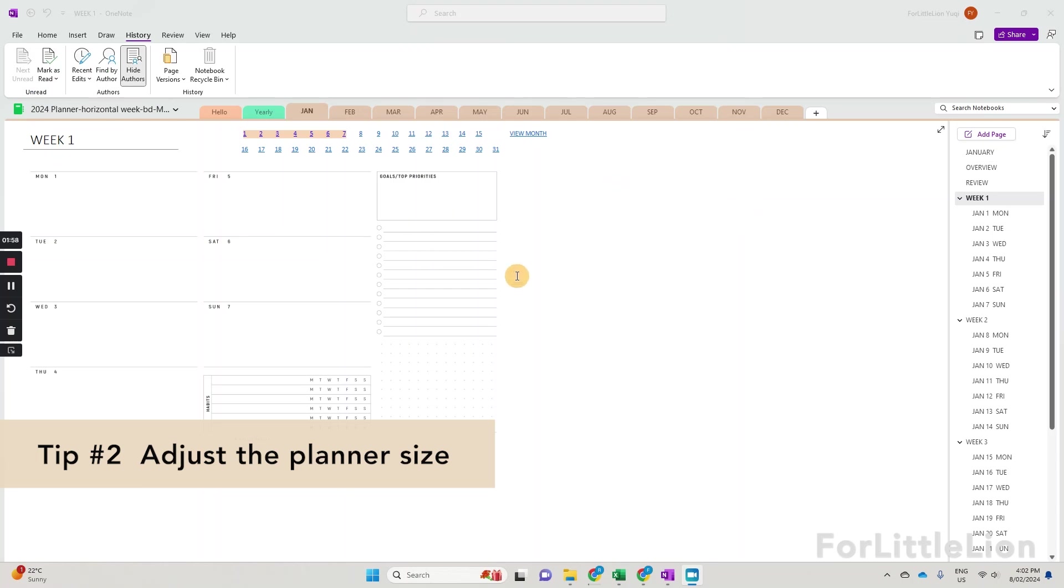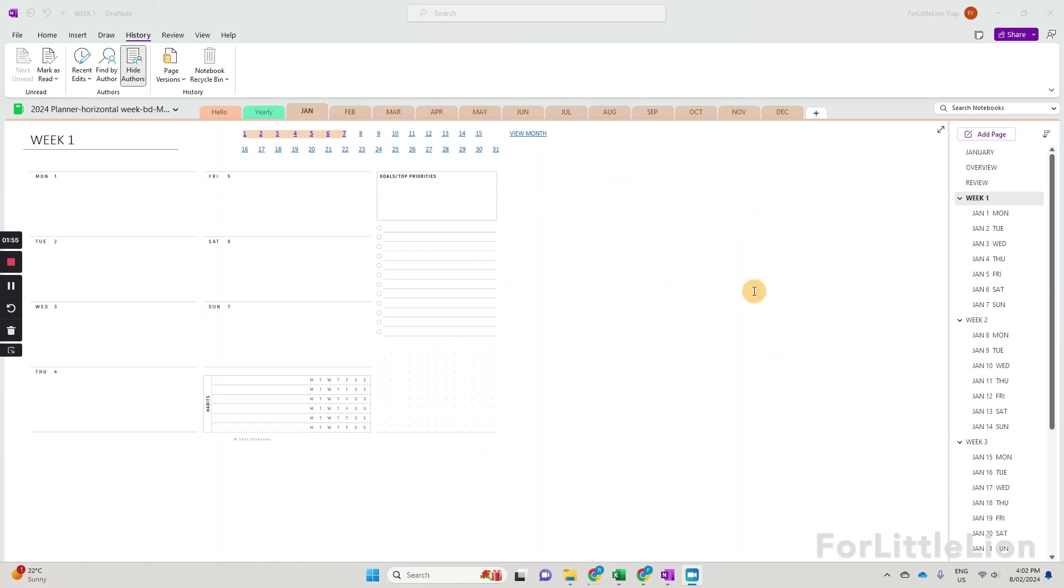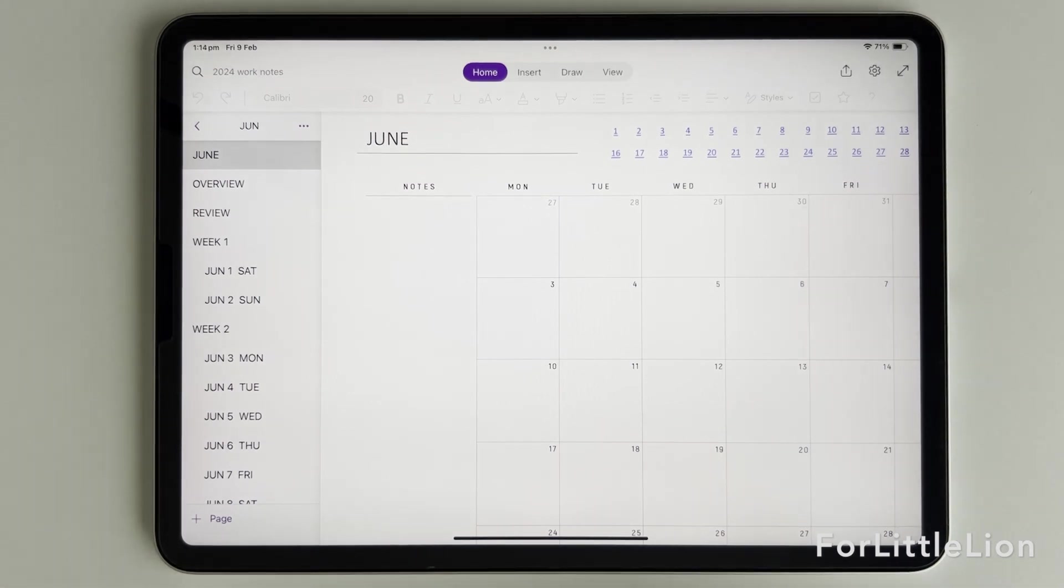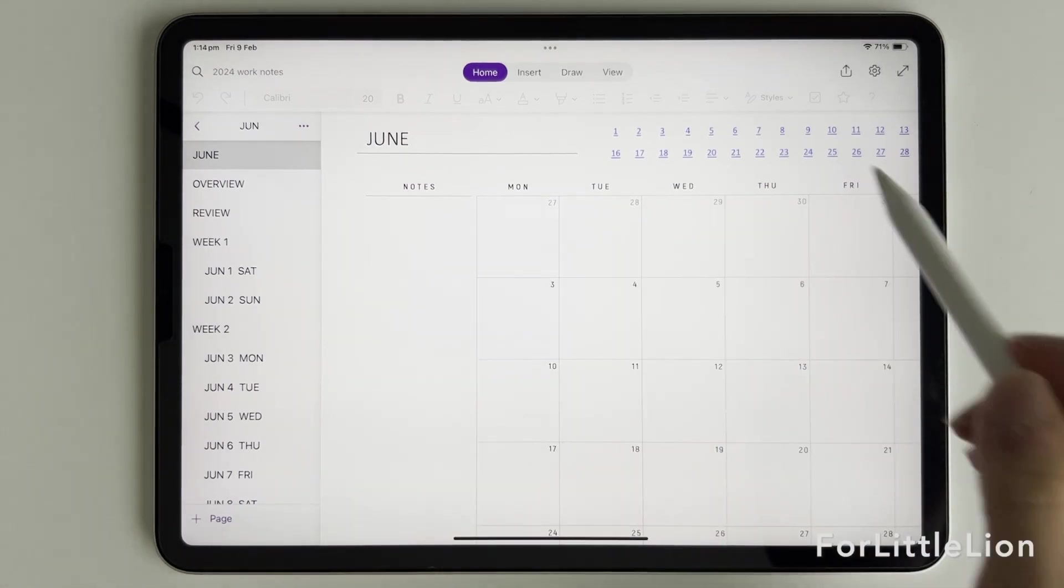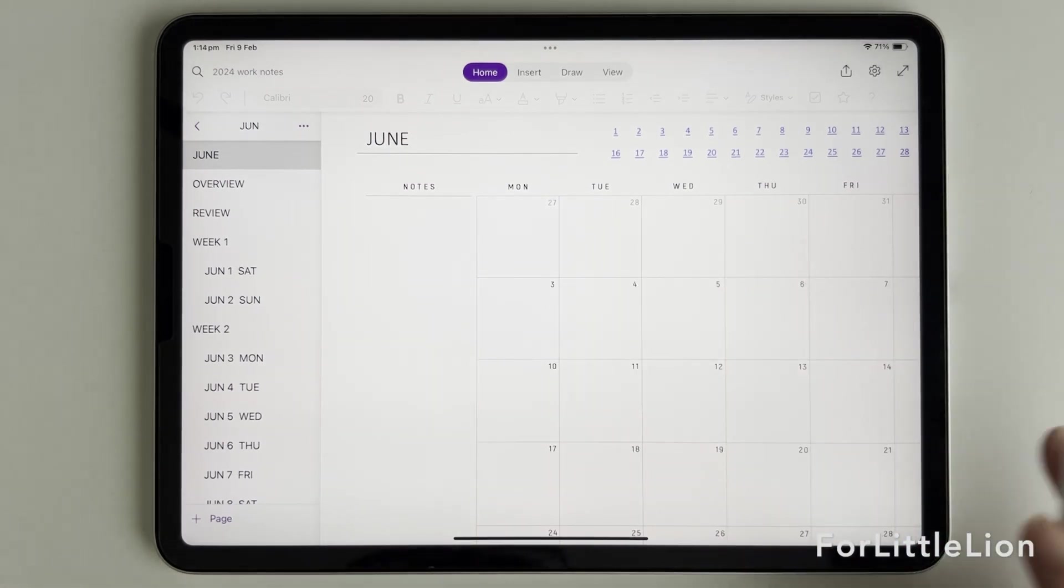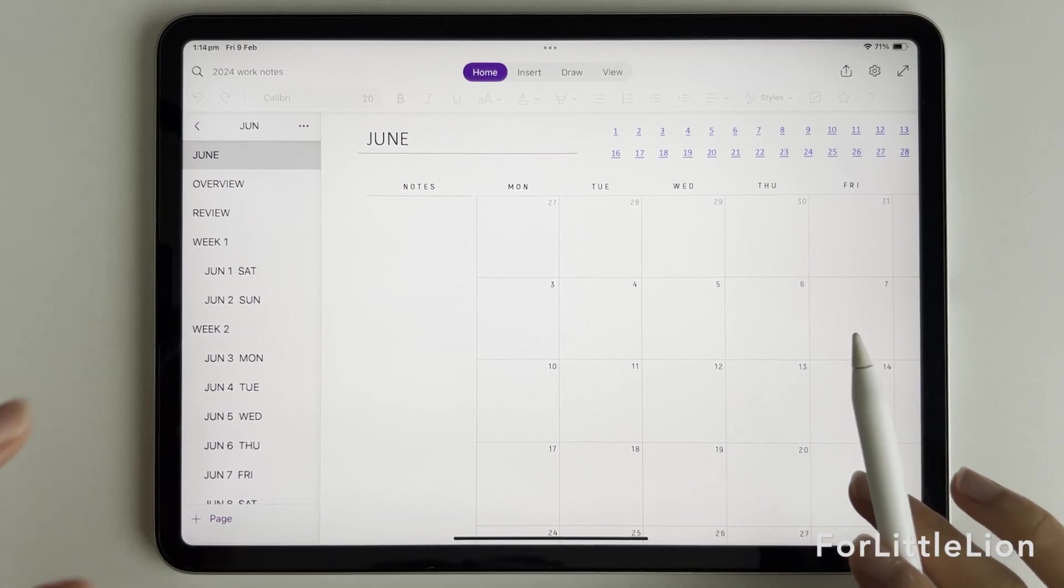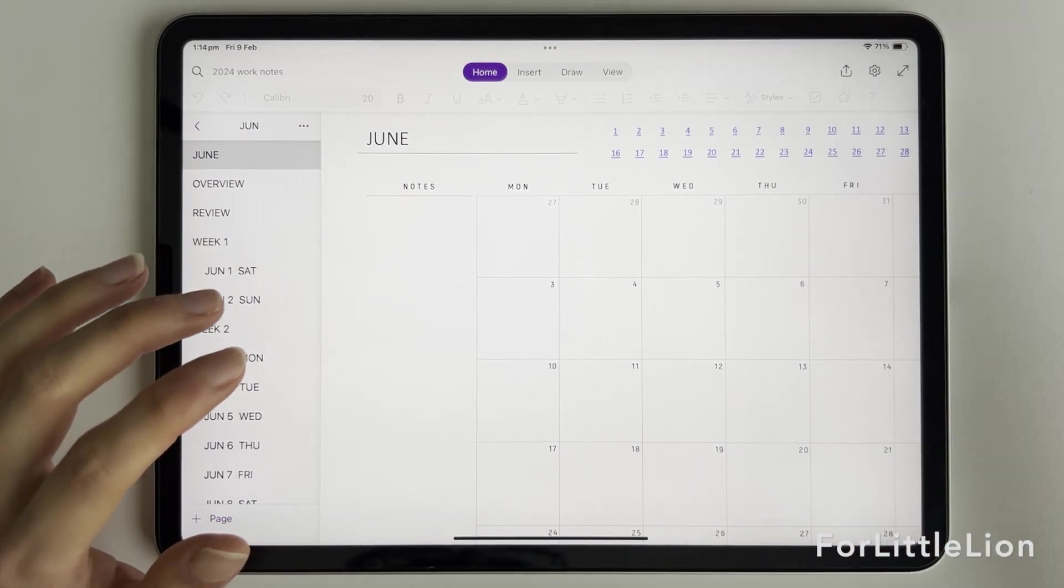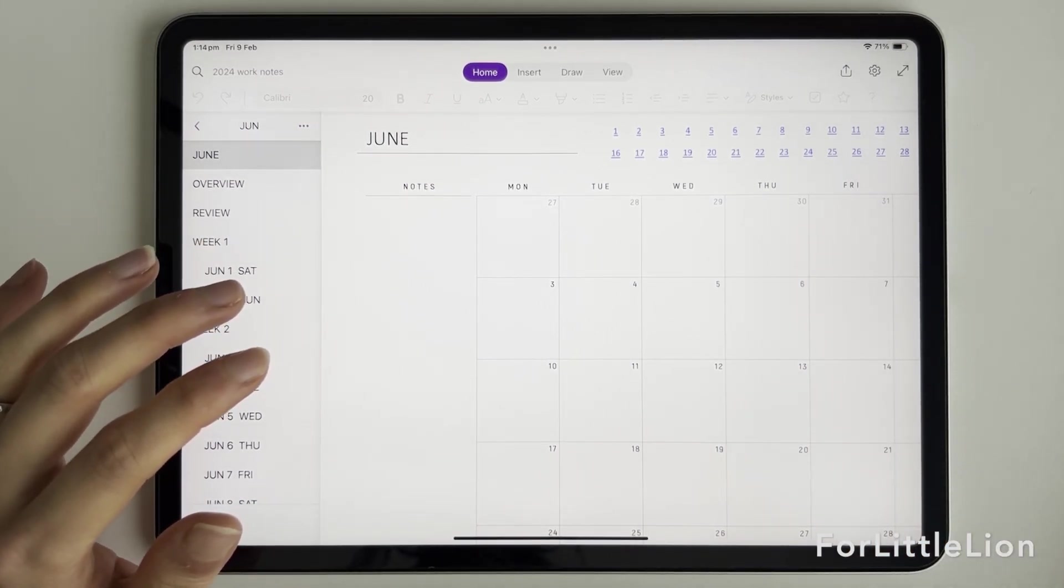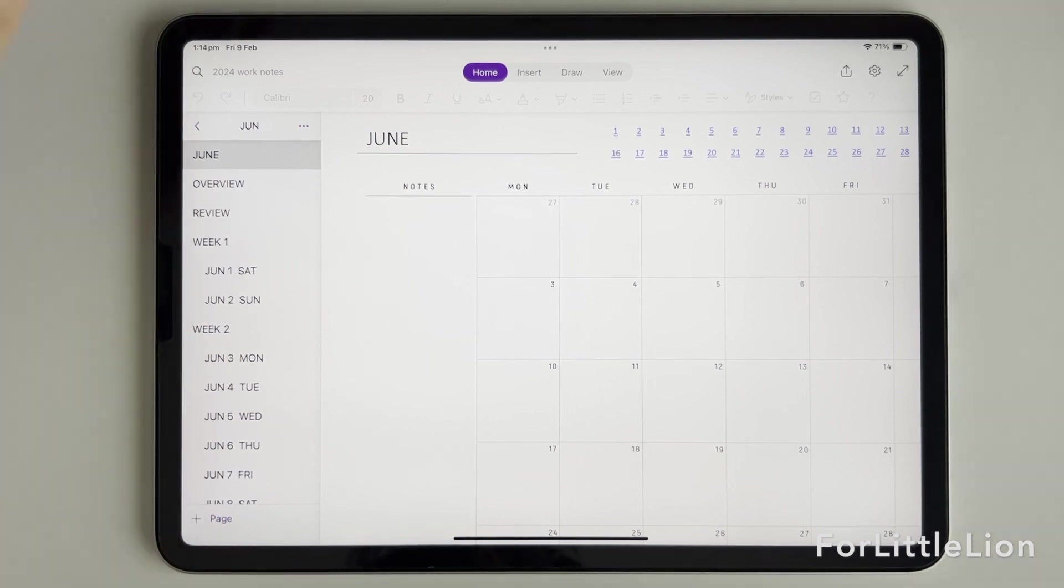Tip number two, if you are new to OneNote Planner, one thing you'll notice is that the planner displays differently on different devices. For instance, on a desktop, it looks like it doesn't take up the entire screen. On iPad, it looks like the planner is partially cropped out. This is because the actual size of the planner is fixed and different devices have different screen sizes.